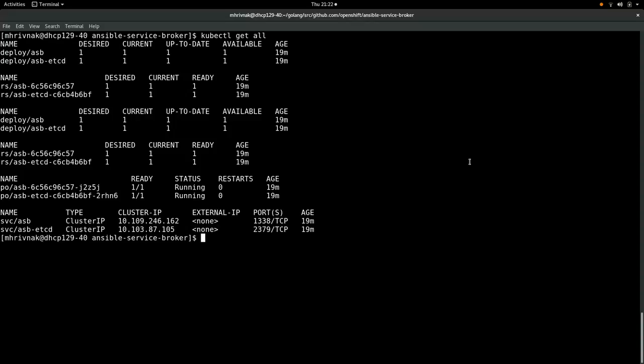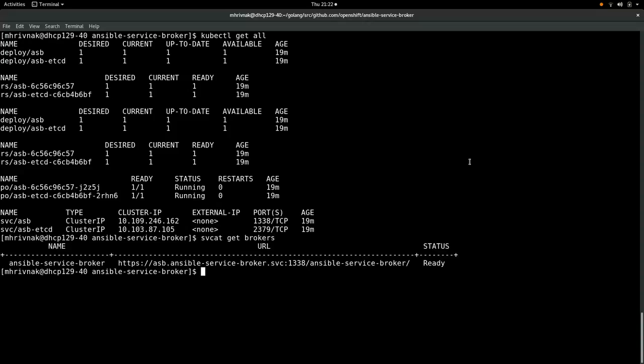Now, when we're running in plain Kubernetes, the best client for us to use at this point is a command line utility that interfaces with the service catalog called svcat. So let's run that now and see what brokers it knows about. Sure enough, there's our broker, and the status is ready. Now, just because I would like to deploy a bundle right now that I know works particularly well in Kubernetes, we need to edit the config of the broker real quick to make it use my organization on GitHub.